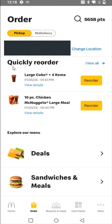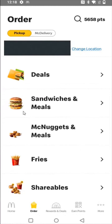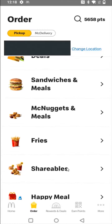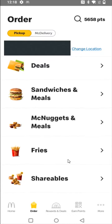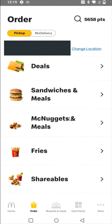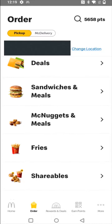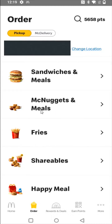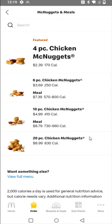If you'd like, you can quickly reorder things that you've ordered in the past. Otherwise, we can scroll down to explore the menu and pick exactly what we want to order. For this video example, I'm just going to do a quick easy order — I'm going to do a McNuggets value meal. So selecting that option, and I'm going to do a 10-piece meal.